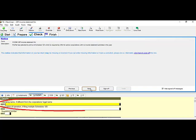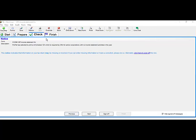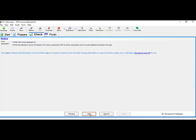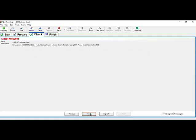Next you will see notice messages, which can just be signed off. Once you are done with the Check part of the Easy Step, you'll come to Finish and follow the instructions. For example, if it says 'my return contains errors,' click the Fix button to fix errors, which brings you through the Check again so you can resolve any outstanding items.